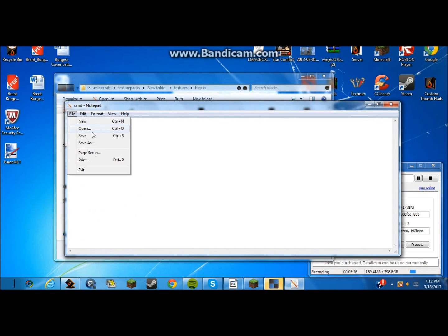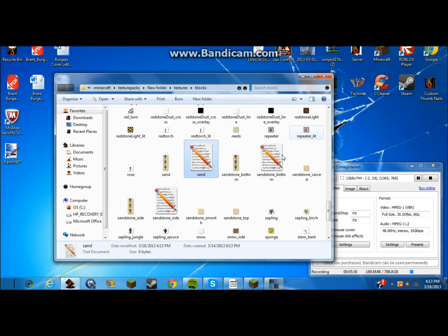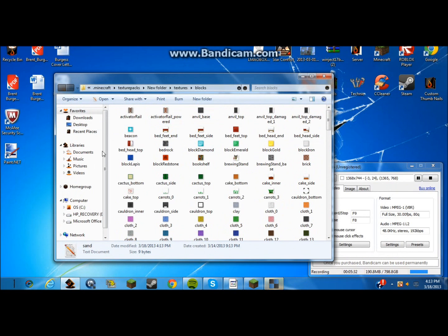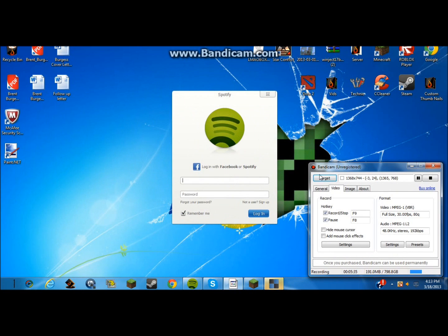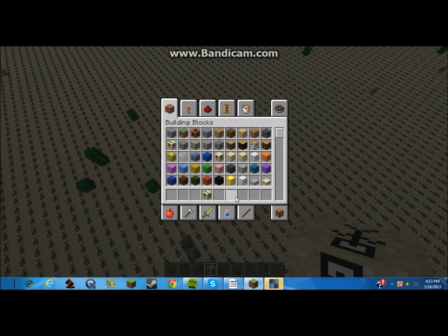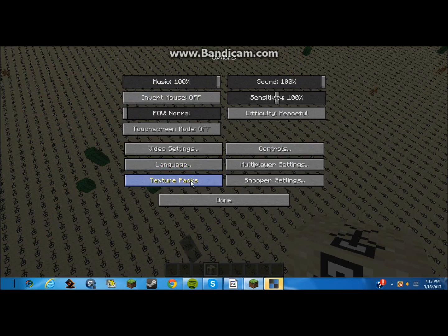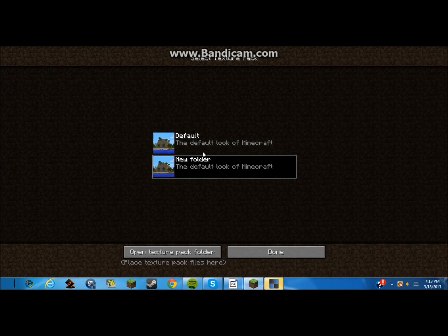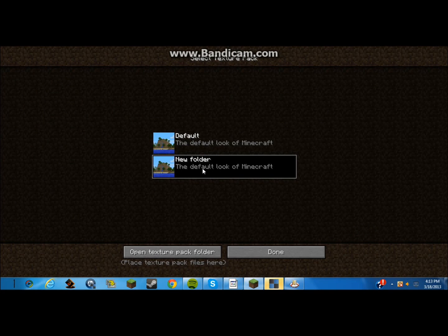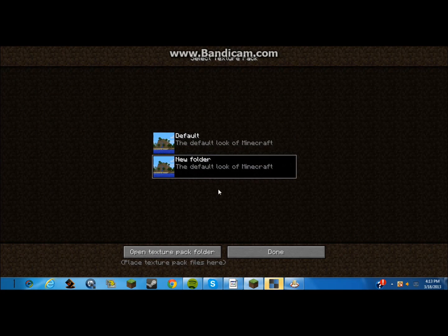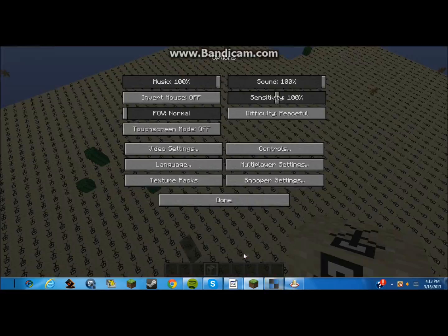And once you've done that, you just want to go to file, save, exit out. And this will all save. And so what you want to do is go back to your Minecraft. And you go to your texture packs, and it should say new folder texture pack, or whatever you named your folder. Mine's just new folder, so it'll say new folder. Just do that, and the block you should have is animated.